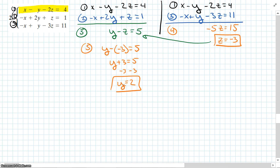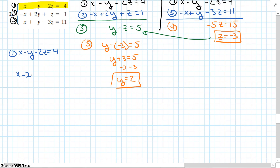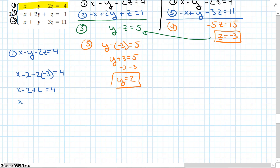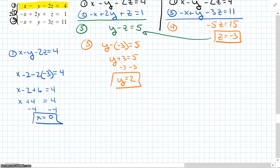So I have z and I have y. Now let's solve for x. Let's use equation 1: x minus y minus 2z equals 4. So x minus 2 minus 2 times negative 3 equals 4. Negative 2 times negative 3 is plus 6. So I get x plus 4 equals 4. Subtract 4 from each side — x equals 0. We can double check our work, and it's going to work out. So our ordered set x, y, z is 0, 2, negative 3.